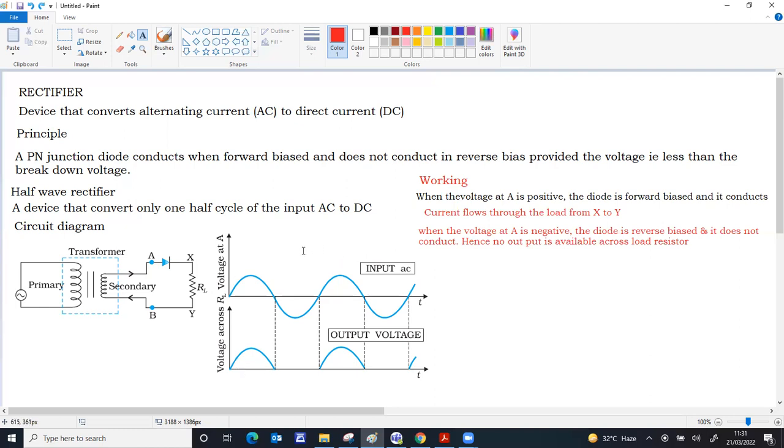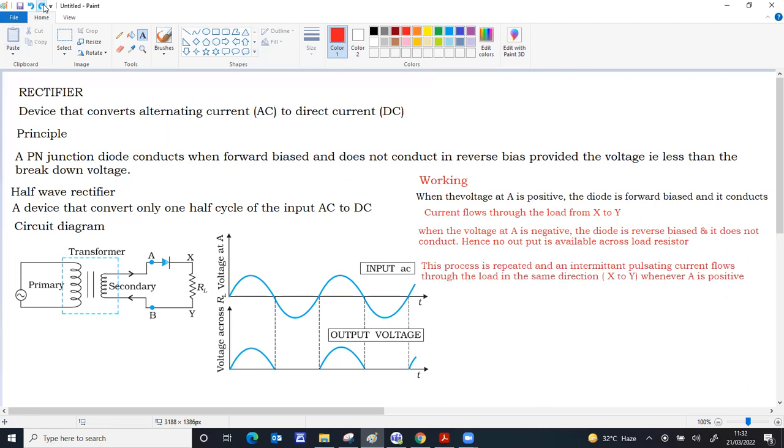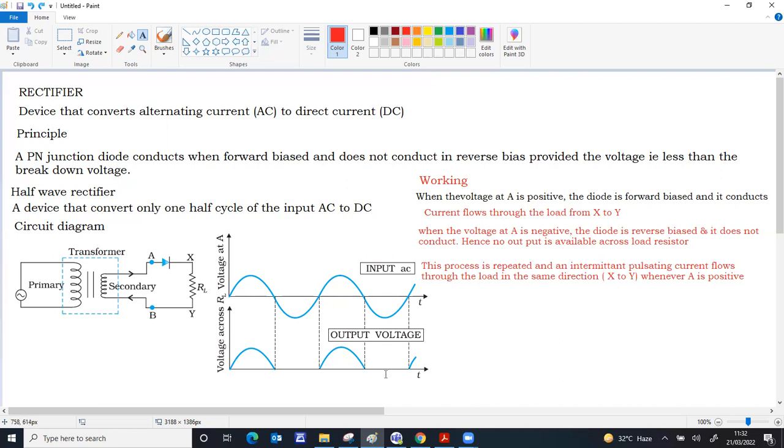This process will be repeated again and again. Whenever A becomes positive, the diode is forward biased, conducts and output is available. That will be from X to Y. Whenever A is negative, the diode is reverse biased and does not conduct. Output is available across the diode.